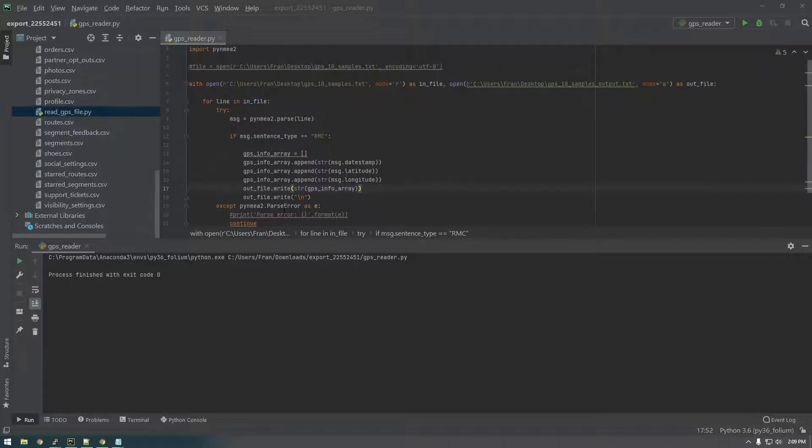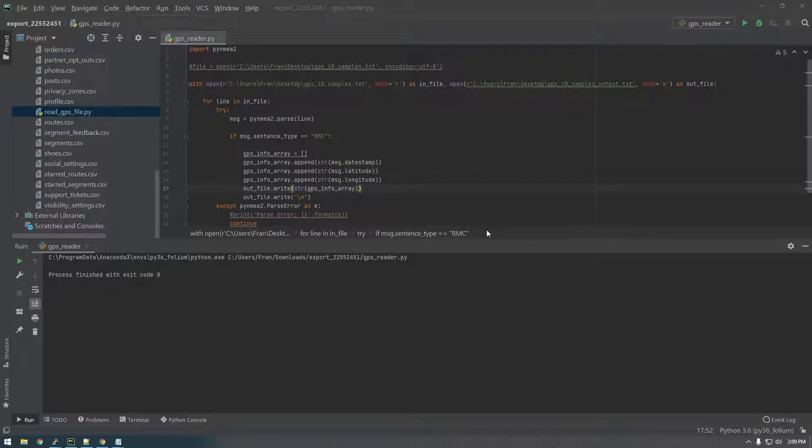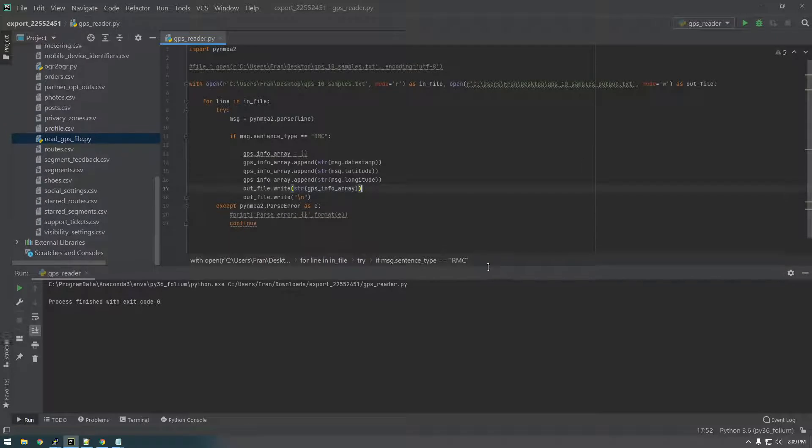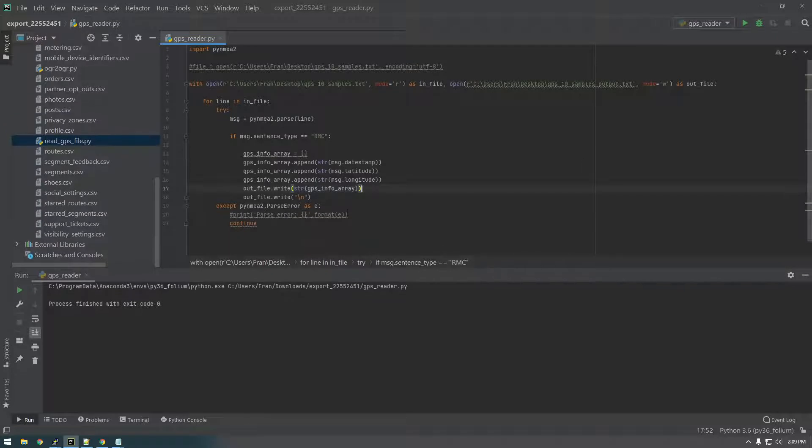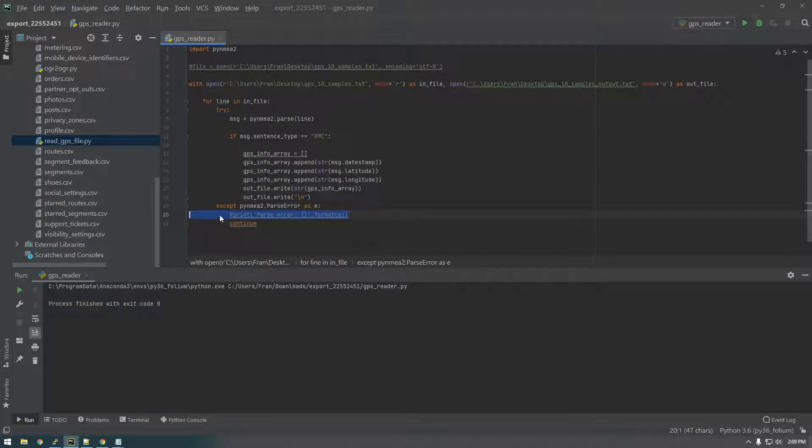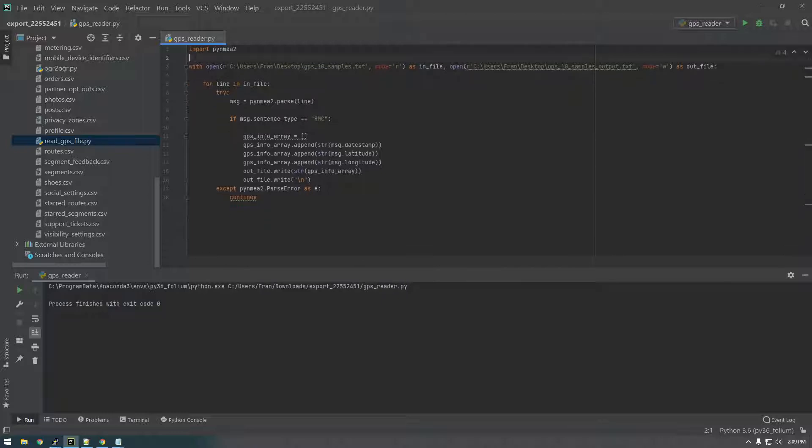All right guys, so now that we have it working how we want it to work on our local machine, let's bring it back to the Raspberry Pi. So let me just get rid of some of this other stuff.